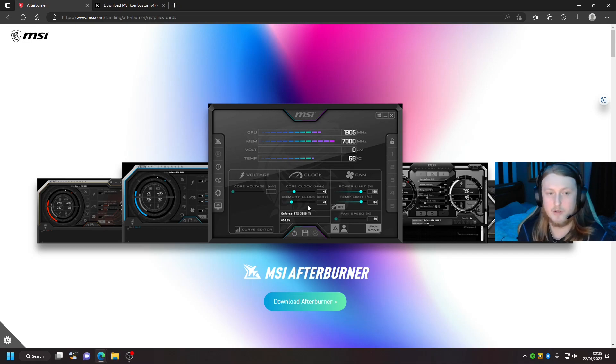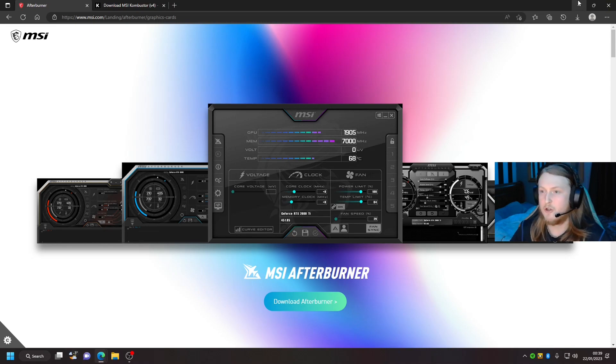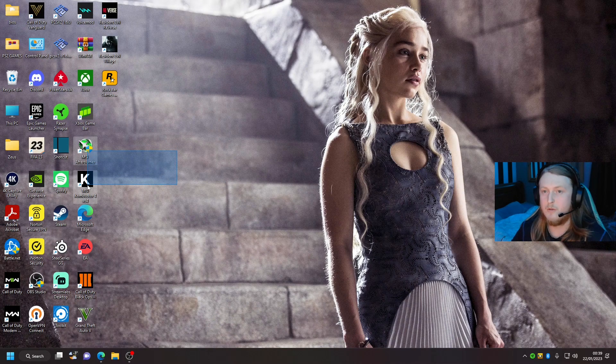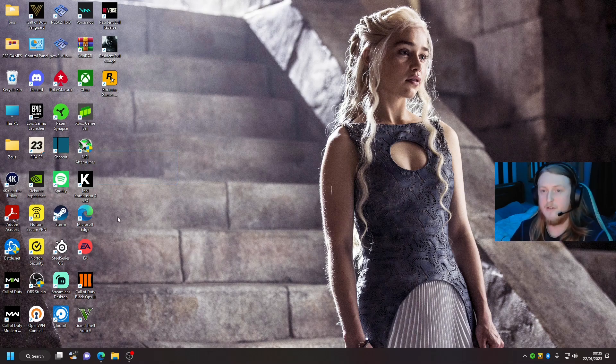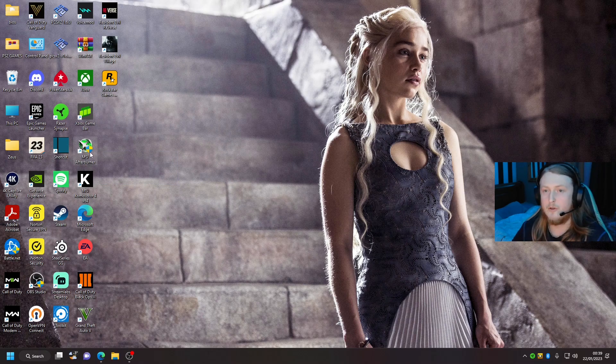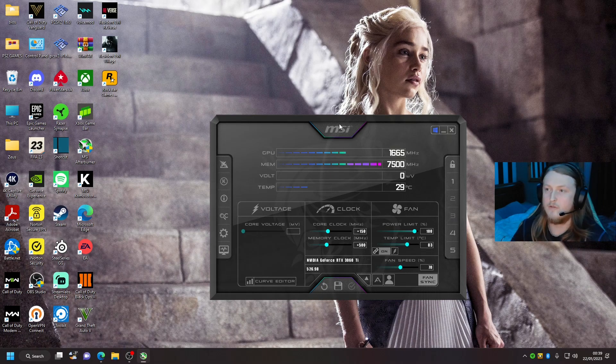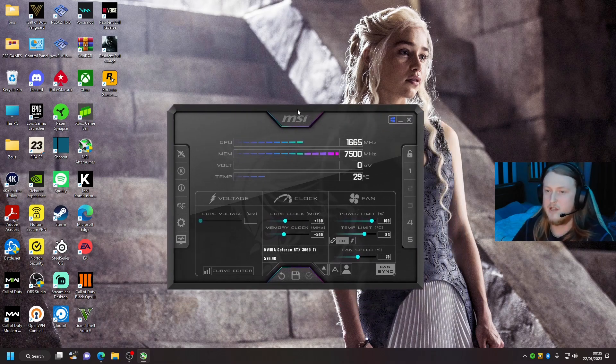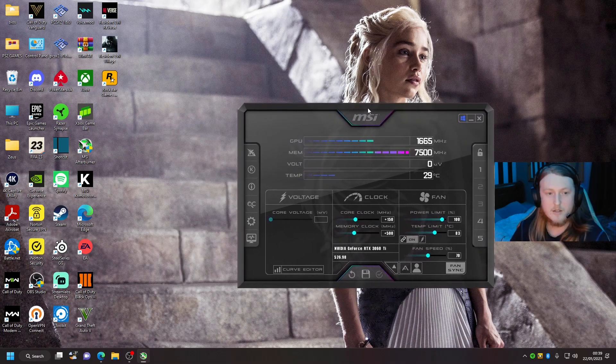Hopping straight into it, once you've got them both downloaded, go to your desktop and it should create two desktop icons. First of all, we're going to want to open up your MSI Afterburner. Once you've got this open, this is your overclocking device where you do all your settings for it and stuff like that. Let me get it in the video there.